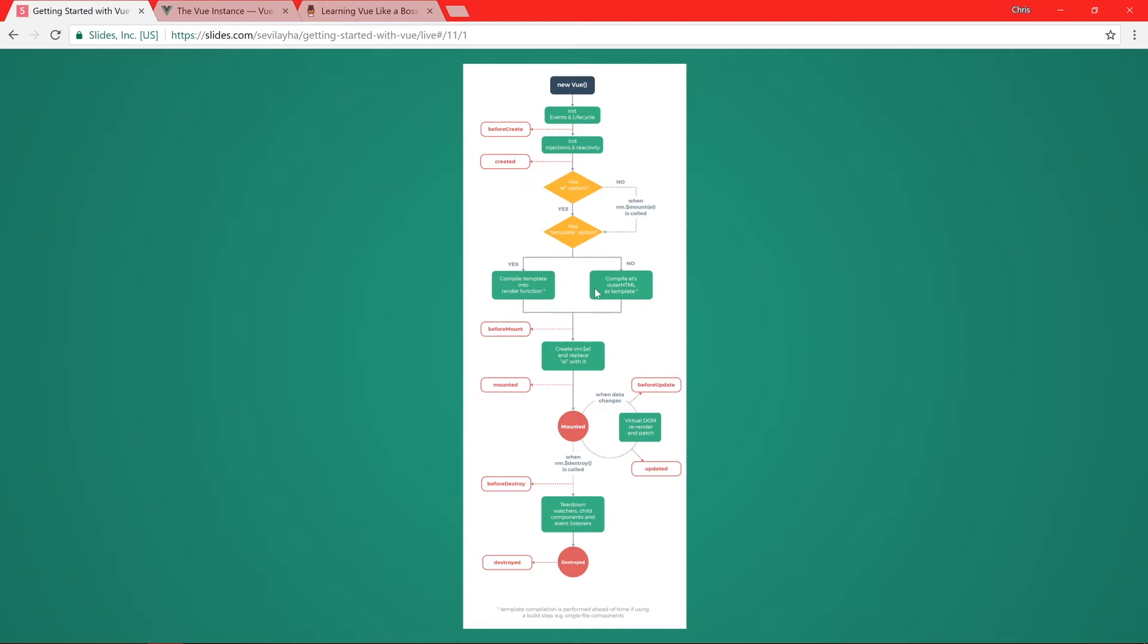And then it'll go through all these things, mount itself, and it will check for updates. And then also on destroyed, there's a lifecycle event. Now, let's take a look at what this actually means for us when we're building our applications.